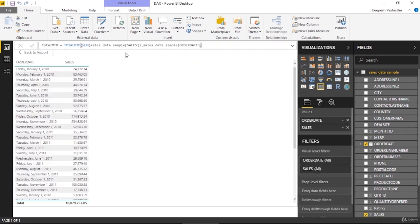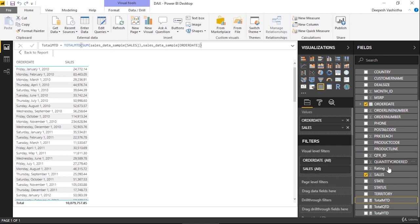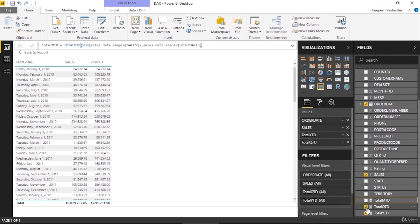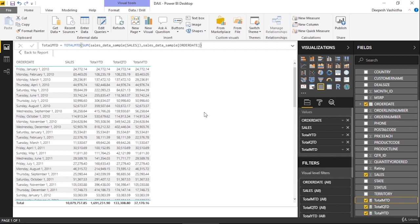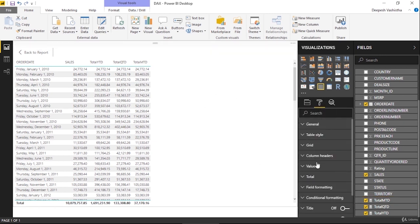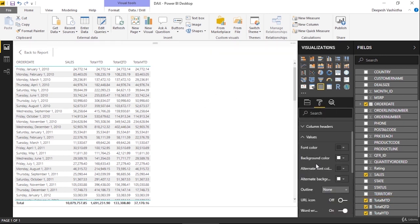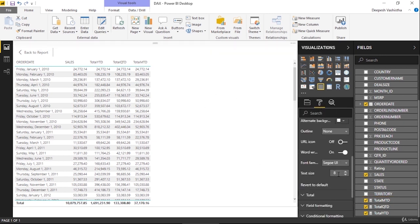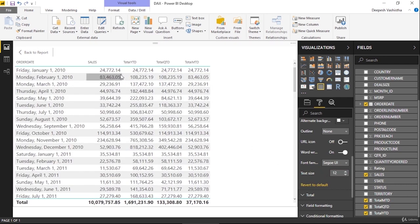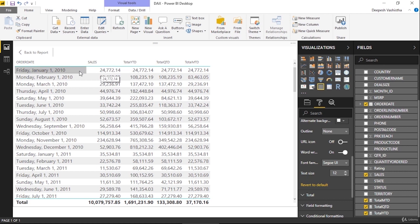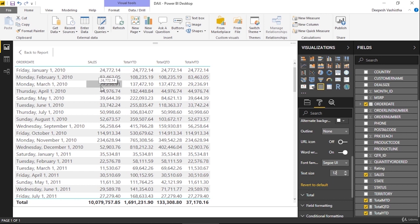Okay, so now I've created all these three measures. I'll simply add them in my table—YTD, QTD, and MTD. Let's see how they really work. As you can see, this is our original sales data. In year 2010, January, I have $24,772 of sales, then in February, then March.